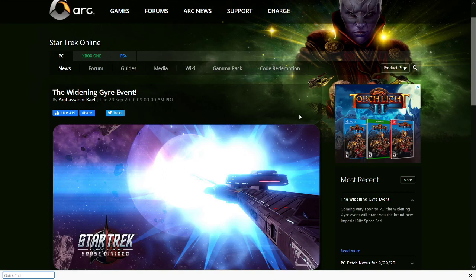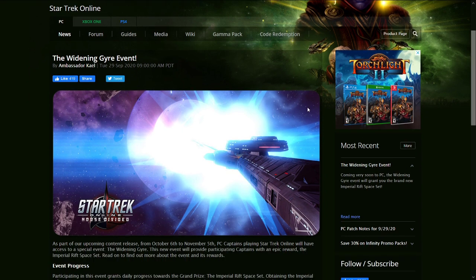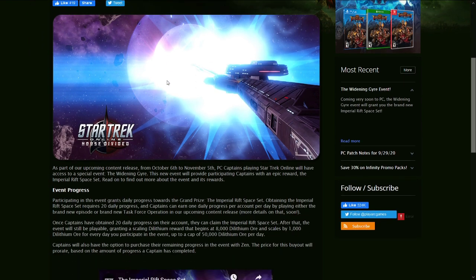Greetings everyone and welcome to another video. Today we're going to be taking a look at some news that dropped yesterday. They just released a new blog post, The Widening Gyre Event. I'm probably mispronouncing that, G-Y-R-E.